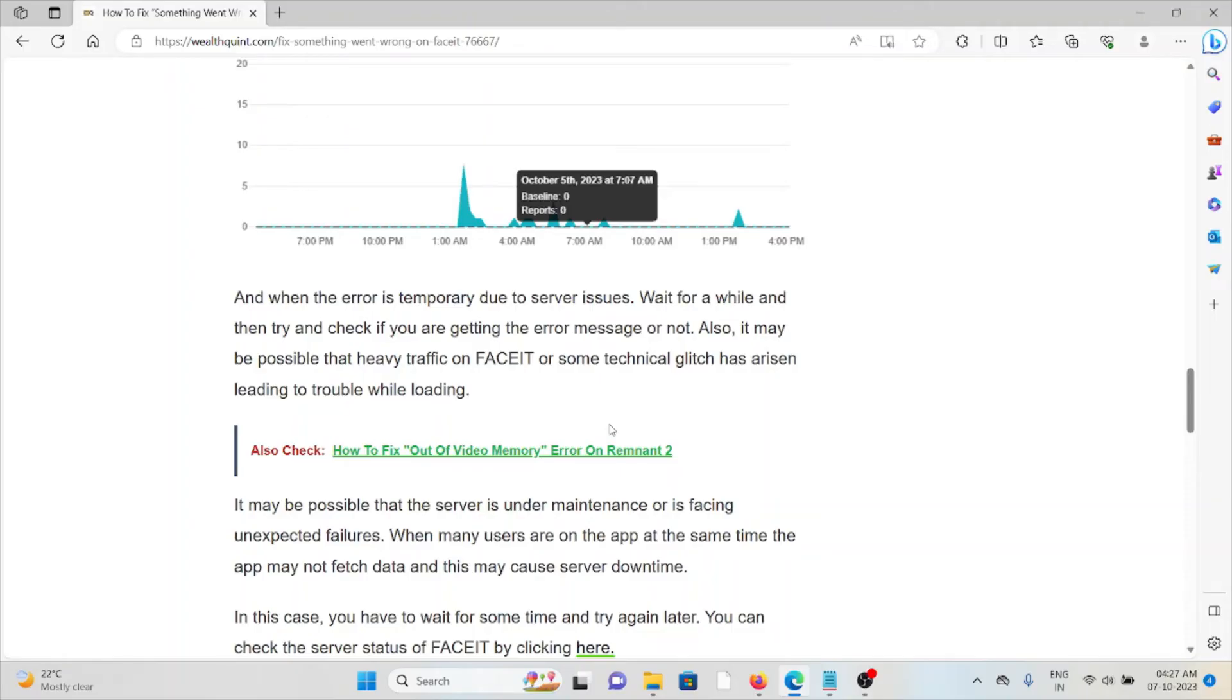When the error is temporary due to server issues, wait for a while and then try and check if you are getting the error message or not. It may be possible that there's heavy traffic on FaceIT or technical issues have arisen.